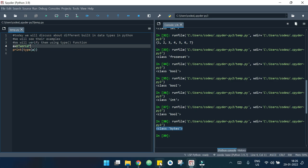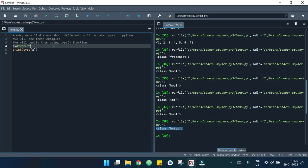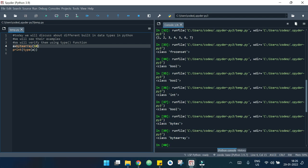Now let's look at an example of bytearray. I write a = bytearray(10). If I run this, it says bytearray. In detail, I will make separate videos for these data types explaining how they work.